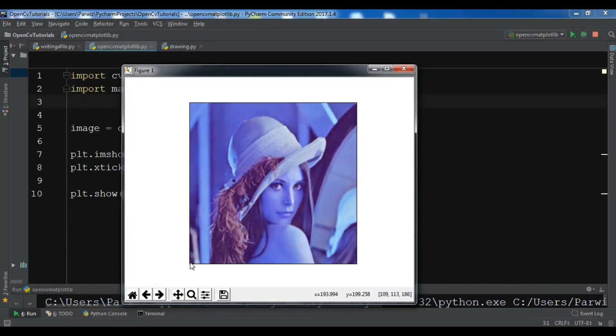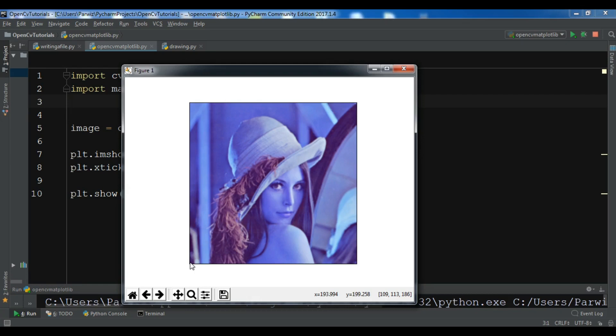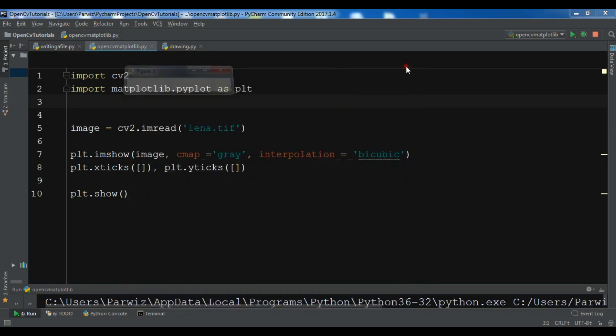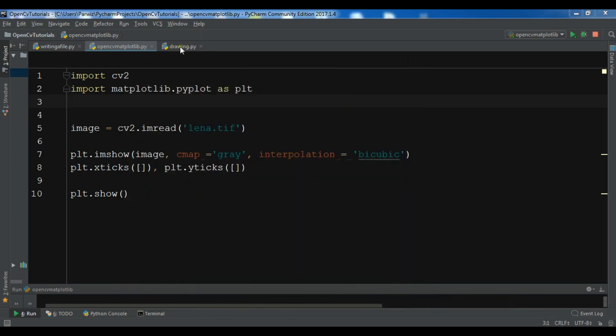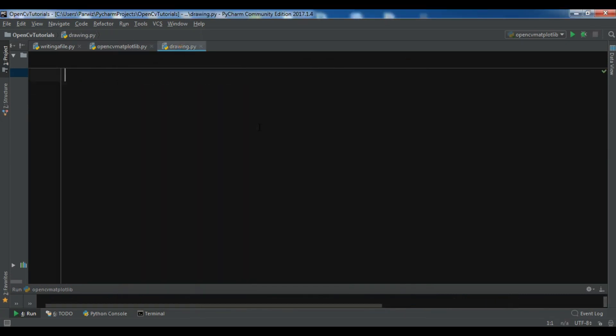Hello friends, I'm Parwais and this is our fourth video in Python OpenCV. In the previous video we learned how you can show an image in Matplotlib. In this video I'm going to show you how you can draw shapes in your image, so let's get started.